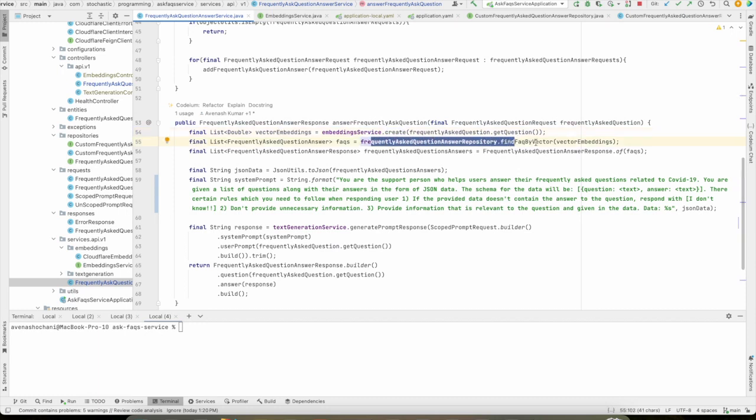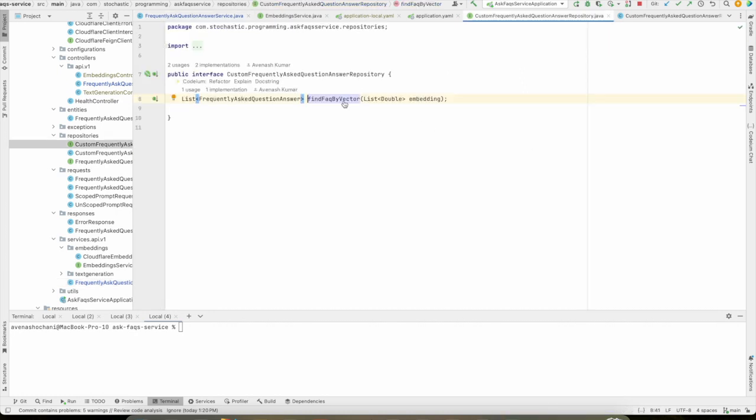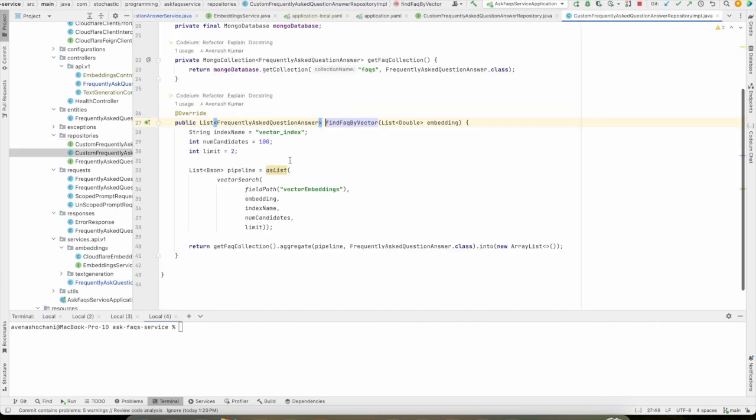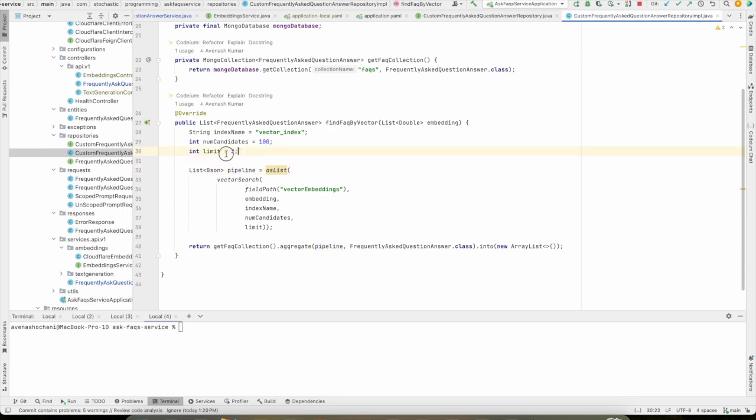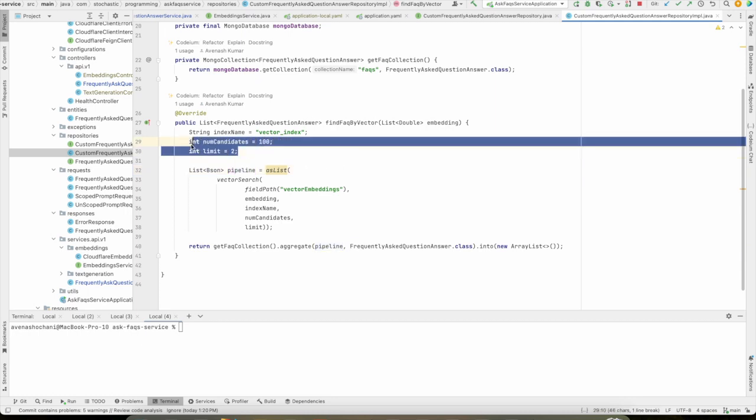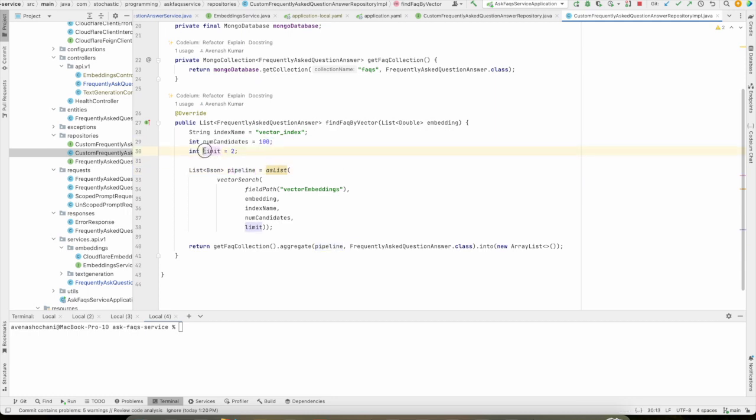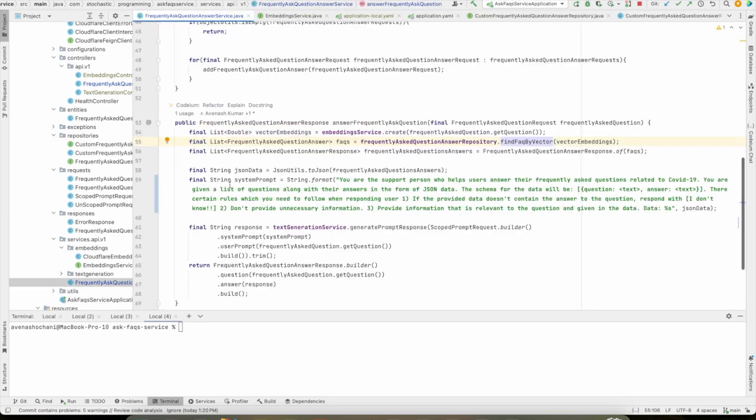And here if you see the search function, I'm setting few parameters. You can set based on your requirements. I'm just setting limit as 2 because I don't want to provide so much data to my text generation model. And after that here, this is really important.